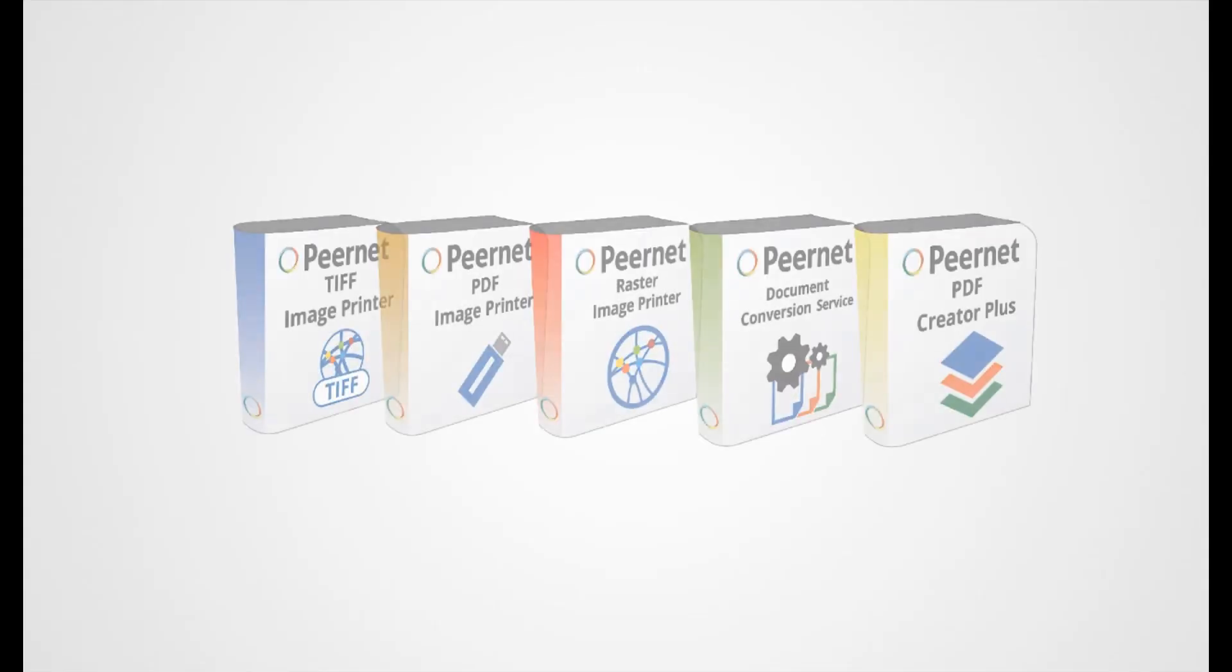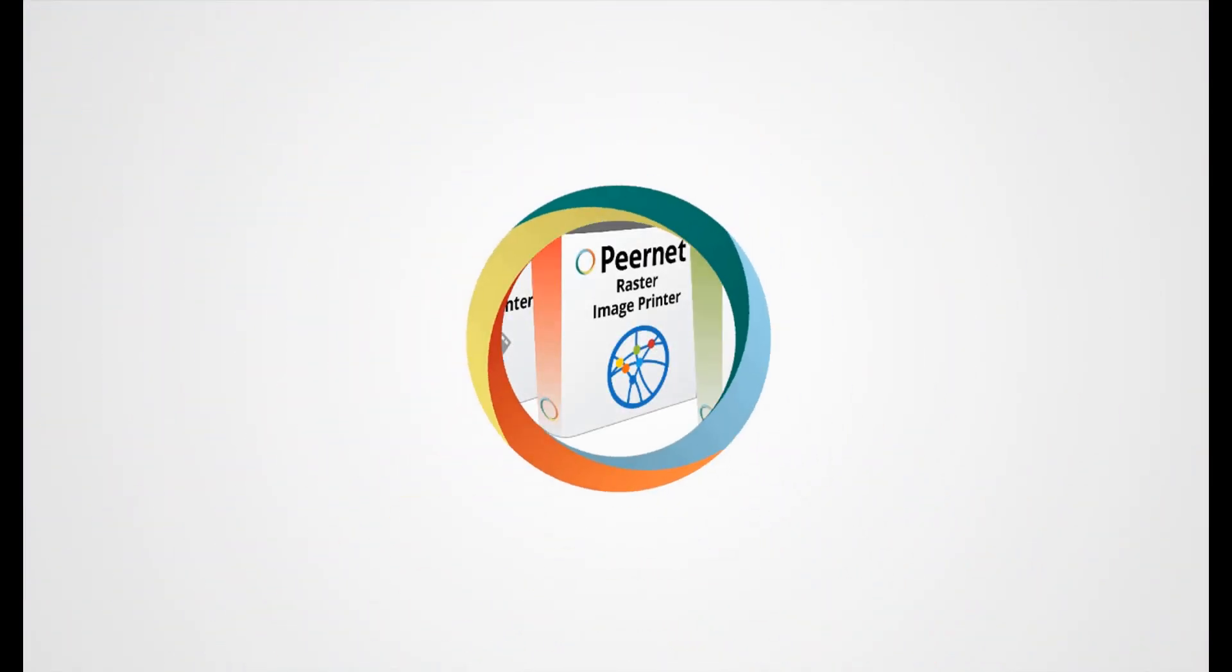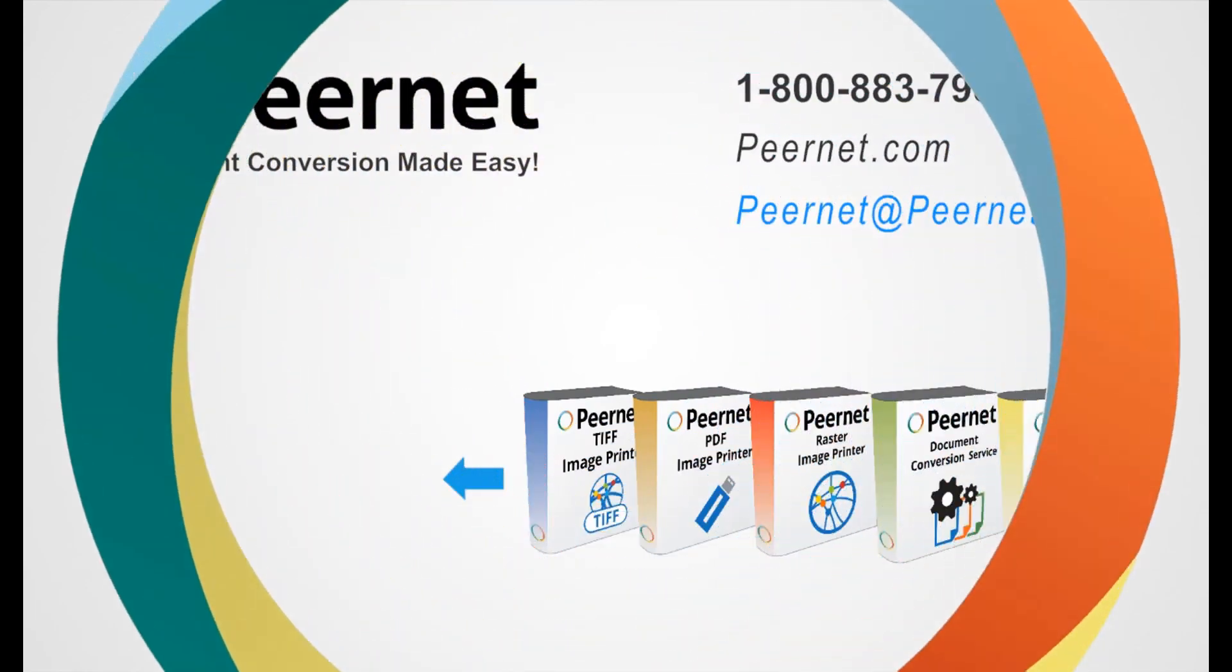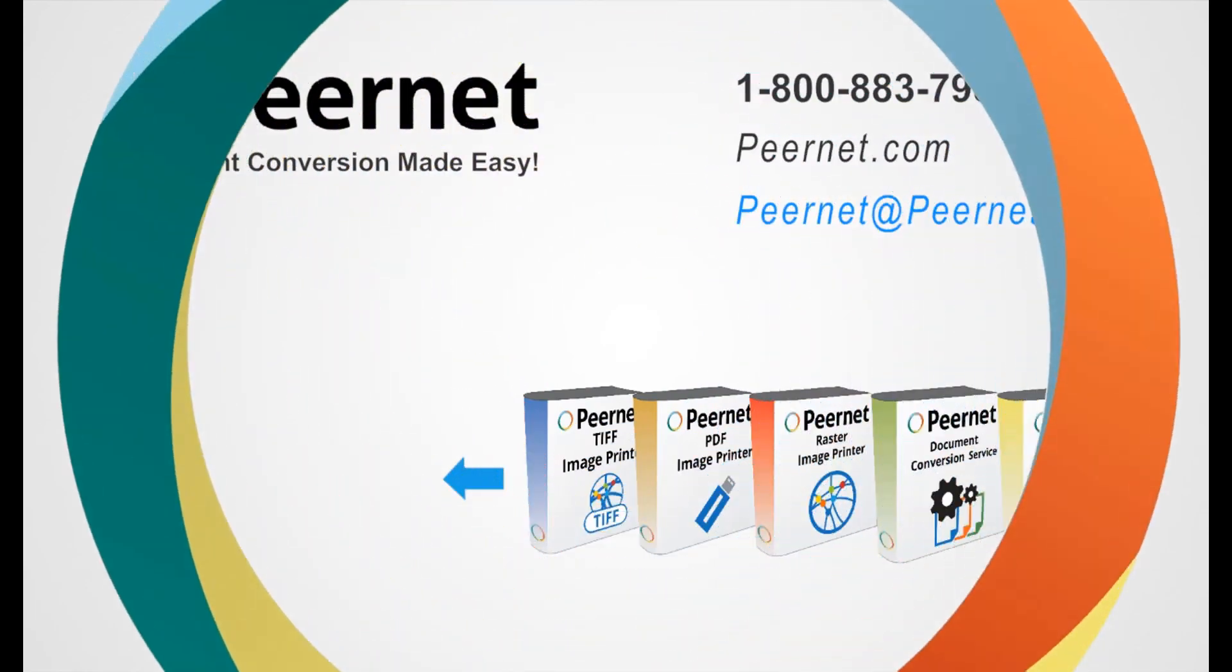Try out our PDF Creator Plus for yourself and see how easy and effective it really is. Follow the link below to download a free trial.